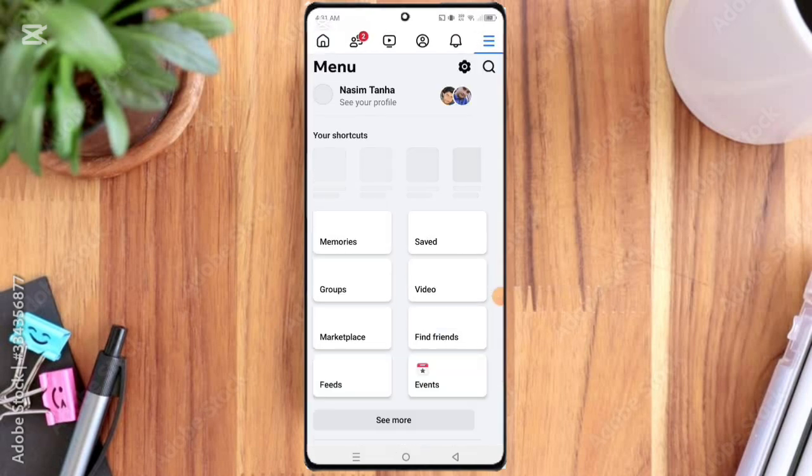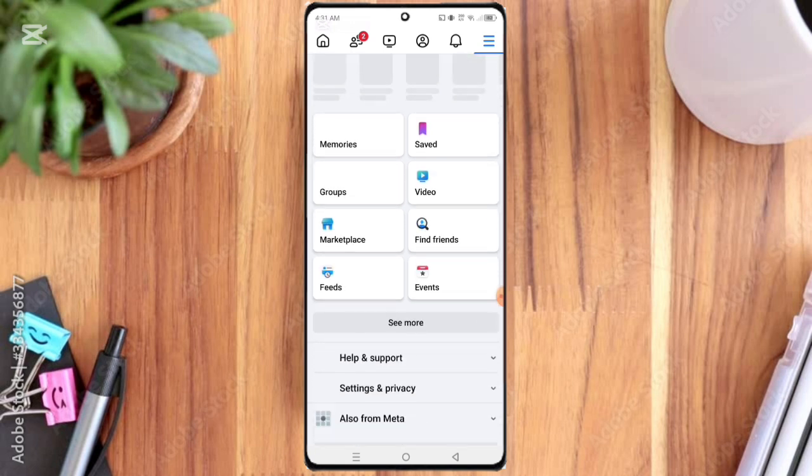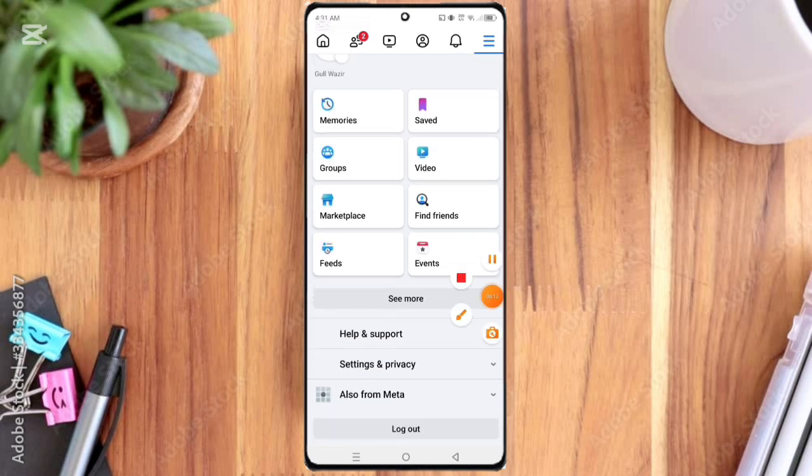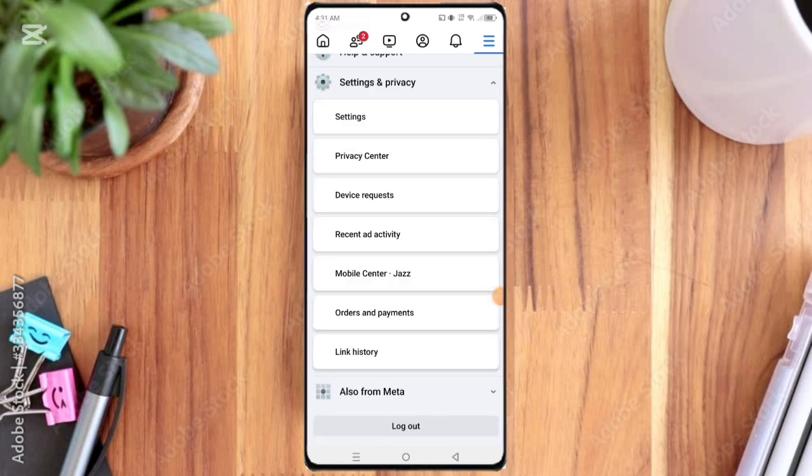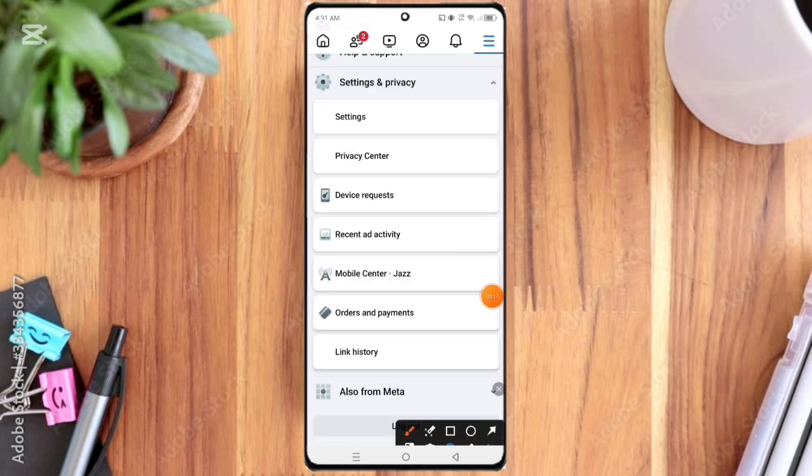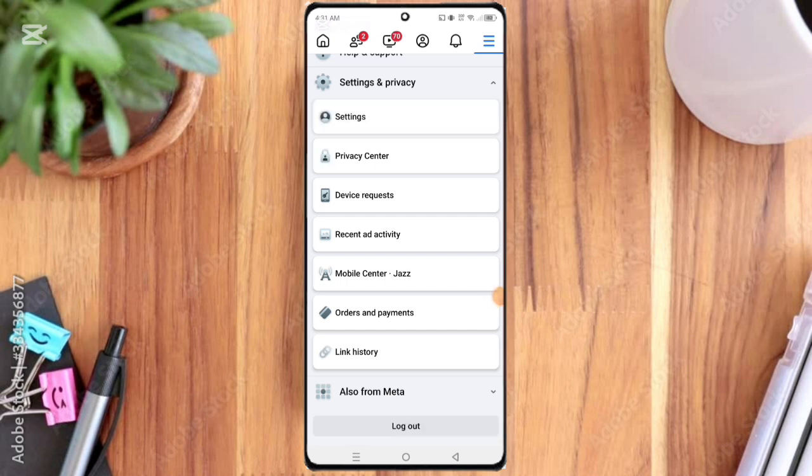You can see Settings and Privacy options, so click on it. Then here you can see Settings options, so click on it.